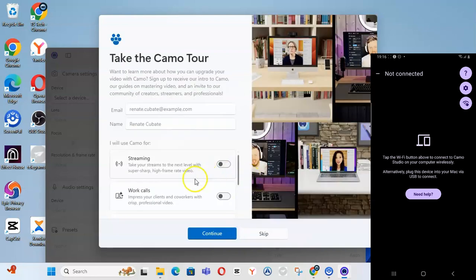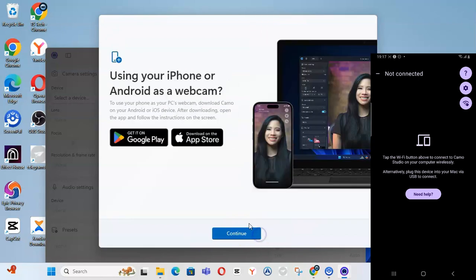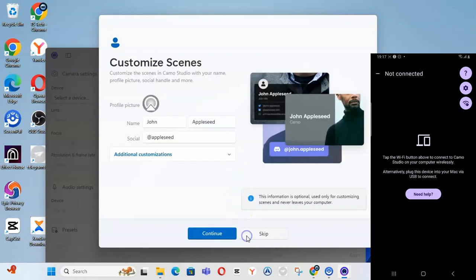You can set what you want to use it for — I chose streaming and content creation, but you can choose any other option and then click 'Continue' or 'Skip'. If you want to continue, you're going to give it a name. I'm going to skip because I don't want to give it a name. The next screen is important — it says 'using your iPhone or Android as a webcam', so you need to download this on your mobile device as well. I already have it downloaded so I'll click 'Continue'.